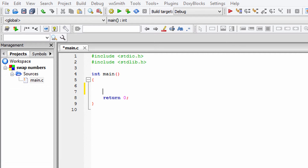Hi, this is Anil from Learning Lad, and in this tutorial I'm going to teach you how we can swap two numbers without using a third or temporary variable. You can use this technique for any programming language, but I'm going to be demonstrating that with the C programming language.